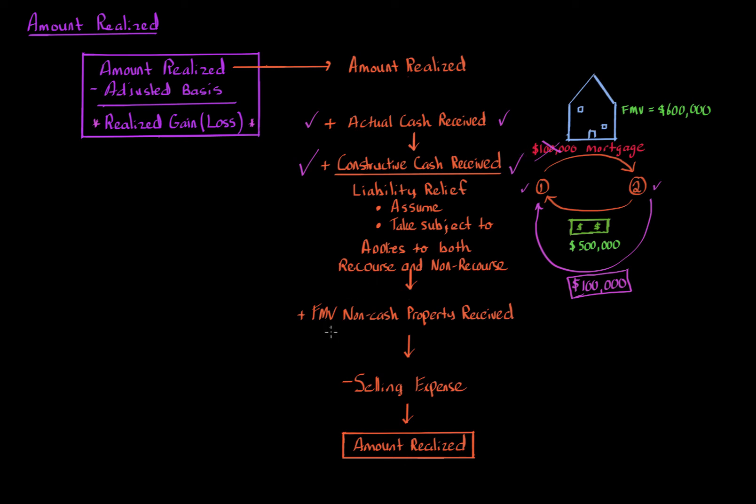Now the next is the fair market value of non-cash property received. It's whatever the willing buyer and willing seller agree to. That's exactly what the tax law defines.